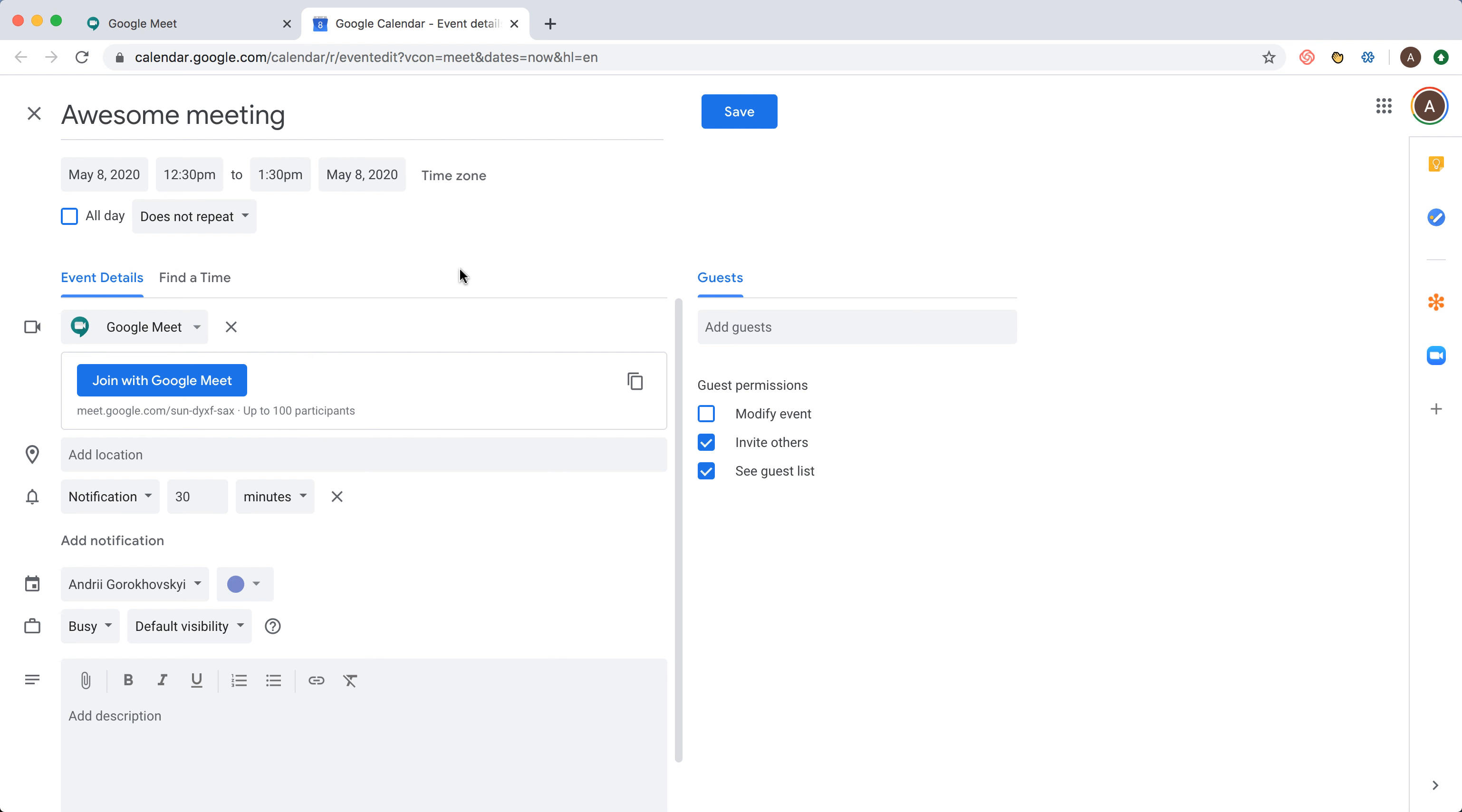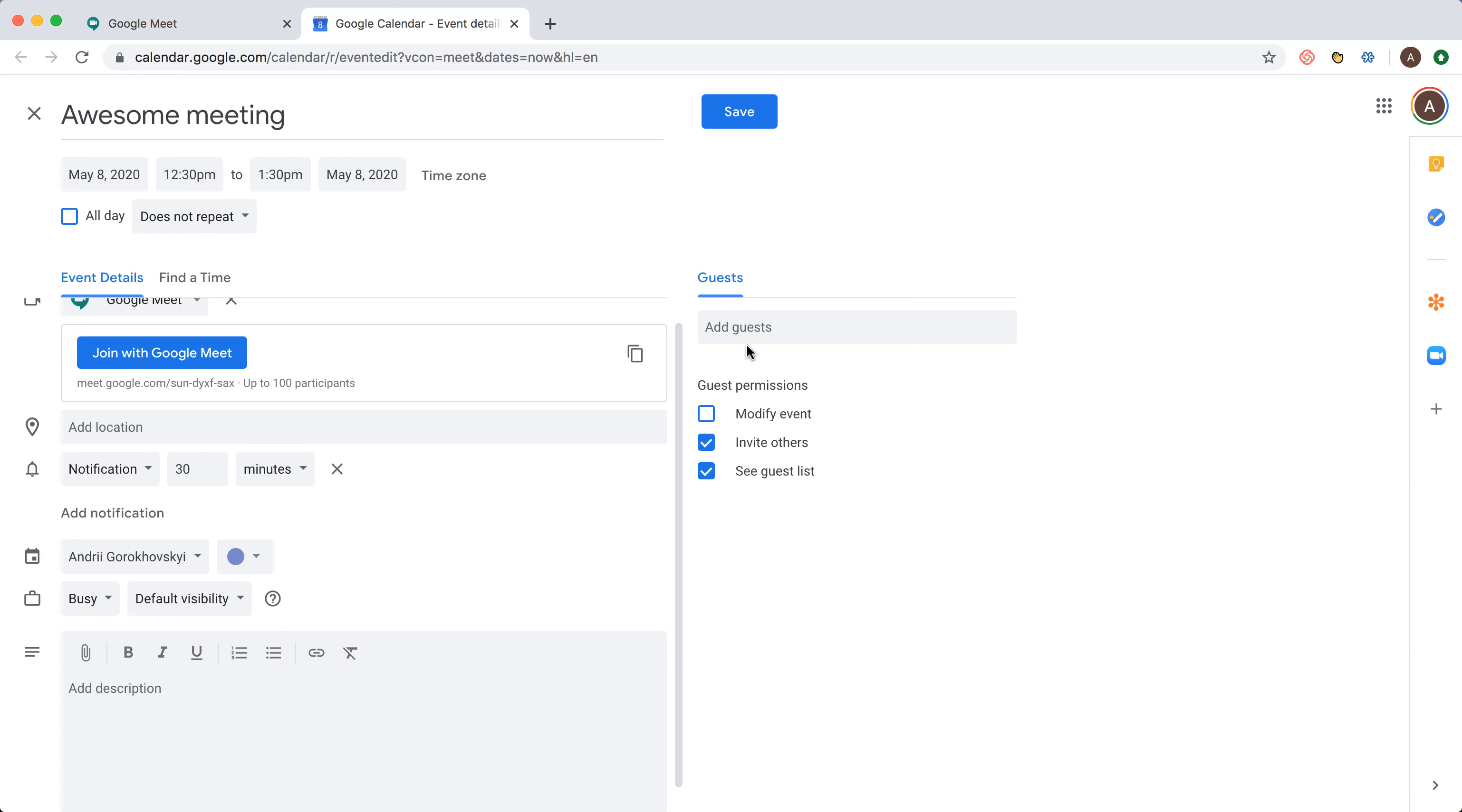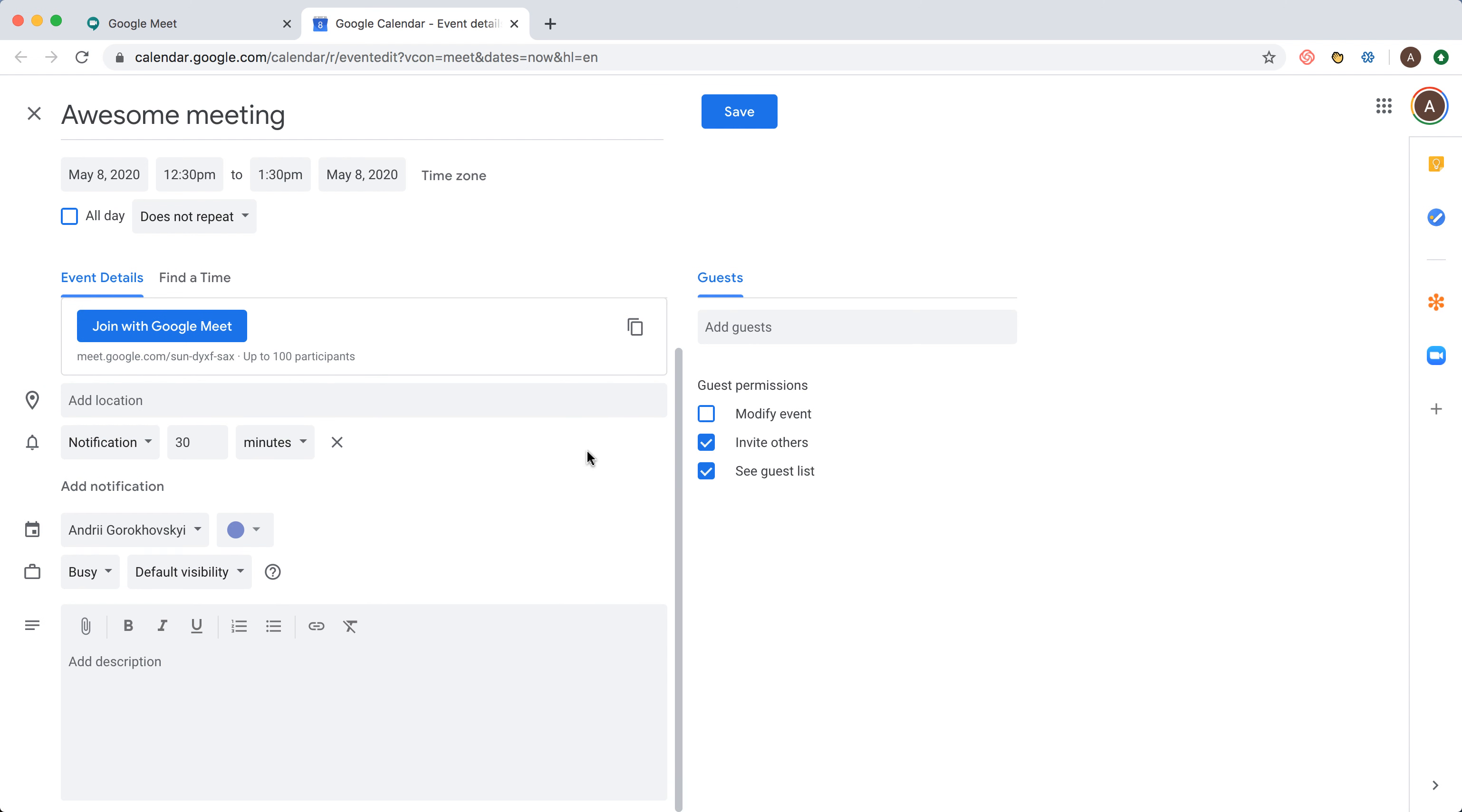This instantly gets attached to a Google Meet link. Then I can invite guests and add a description. I don't need to add the Google Meet link in the description, that's automatically included.